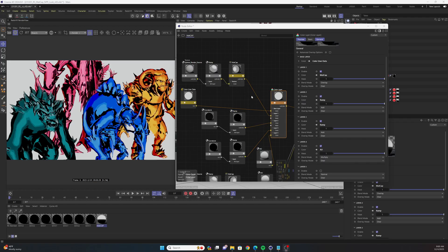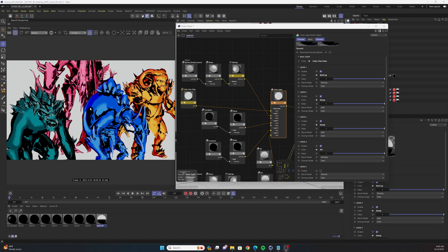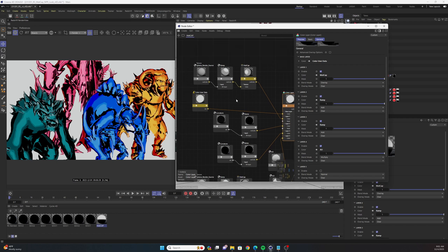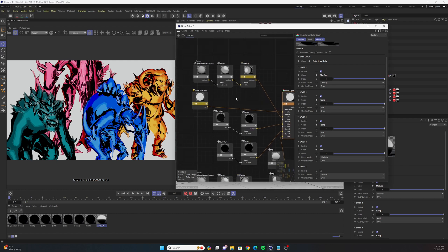Okay, so here we are in the toon shader matcap project file that I've set up and we're looking at the shader that's applied to all of these monster objects in my scene. We're just going to break this down step by step.